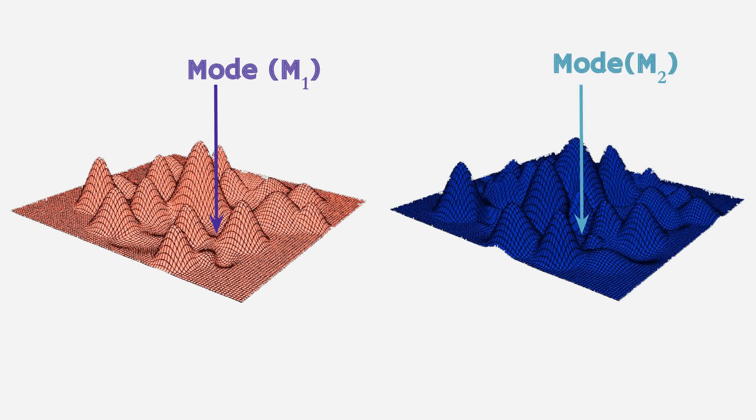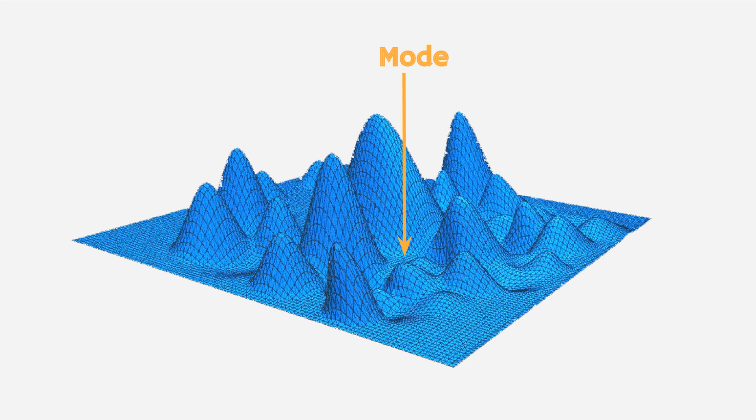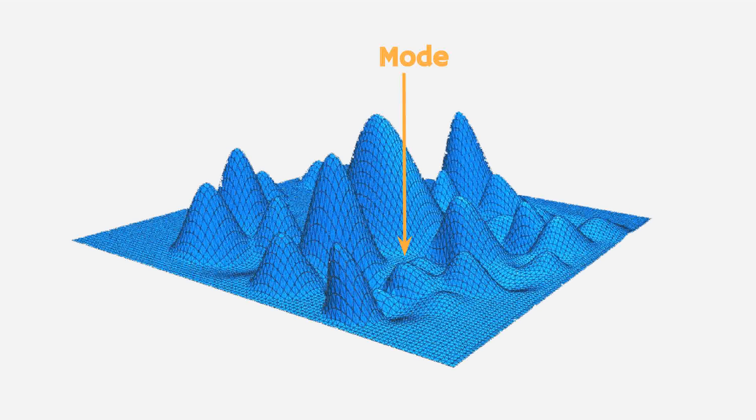After breaking down the function into the simpler functions with smaller independent subspaces, R-D-I-S then uses a subspace optimizer to find the effective modes of individual functions. And then it sums them up to arrive at the effective mode of the parent functions.